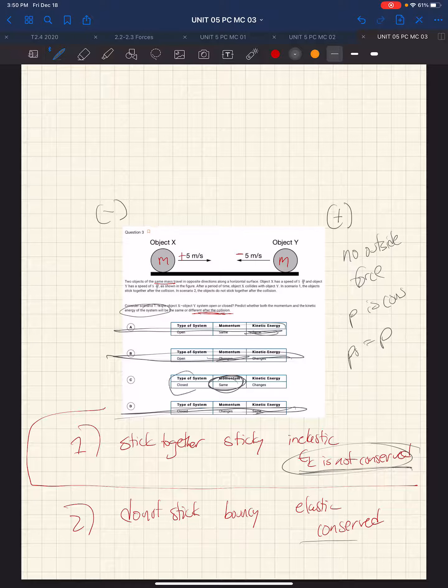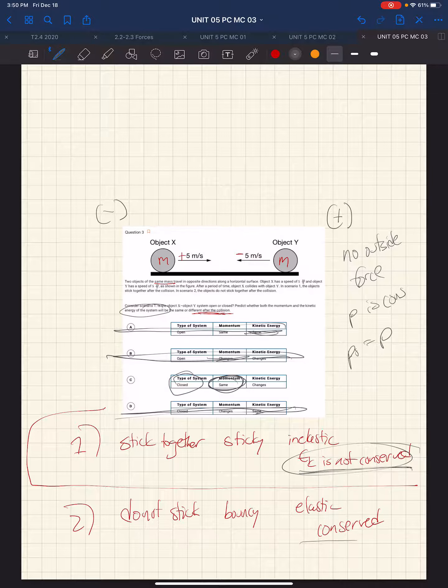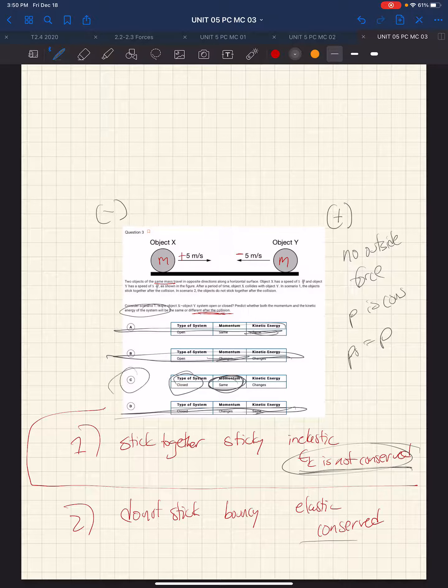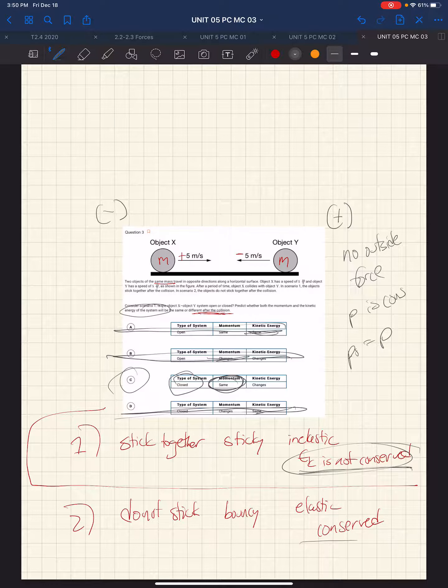And it's a closed system, which we can also see. So we know the answer is C right off the bat. We know that's the correct answer.